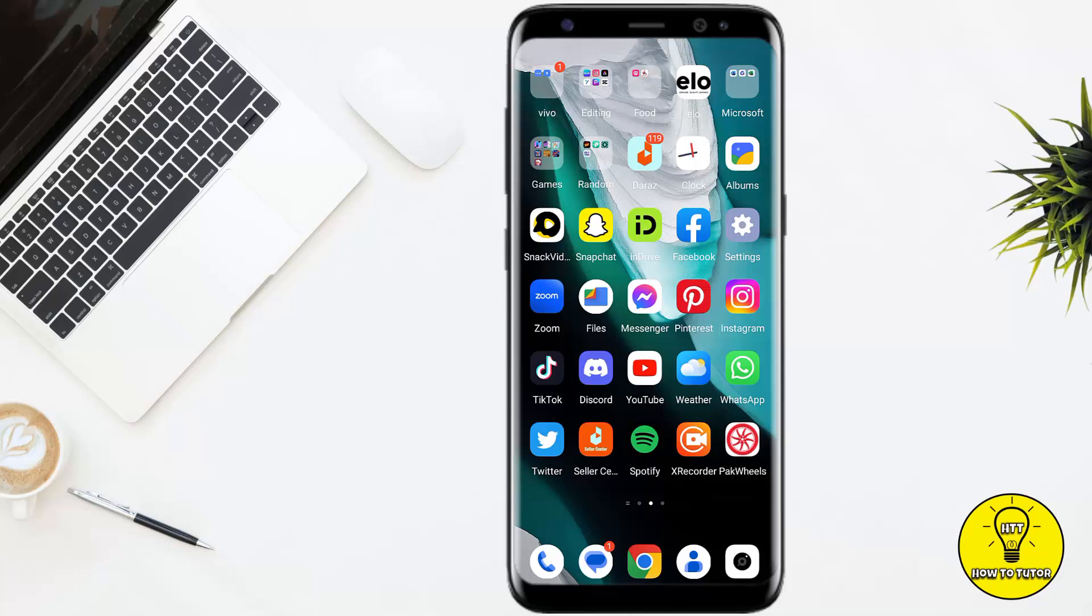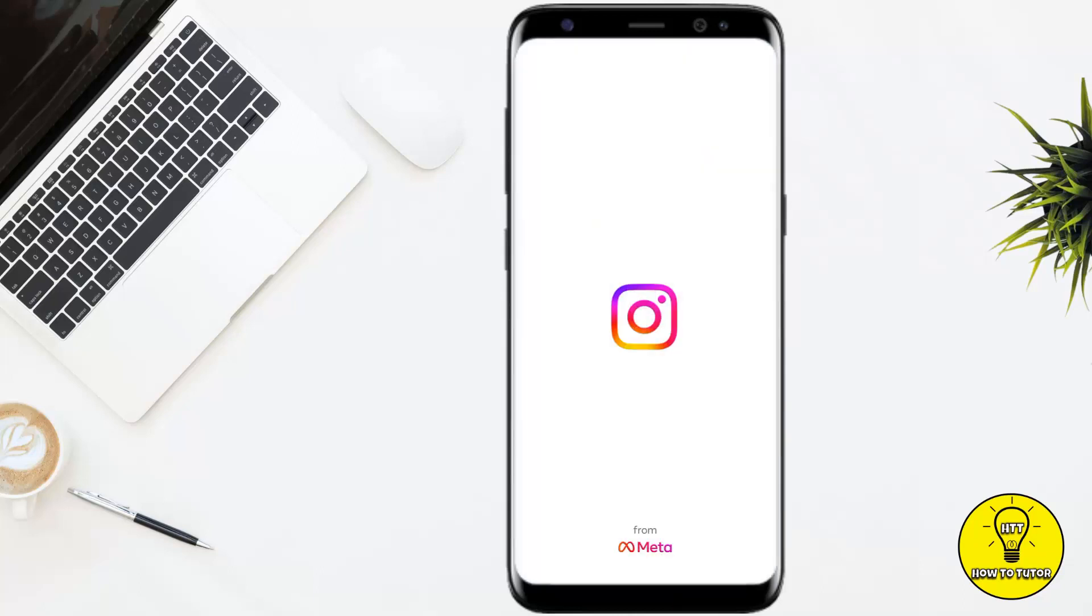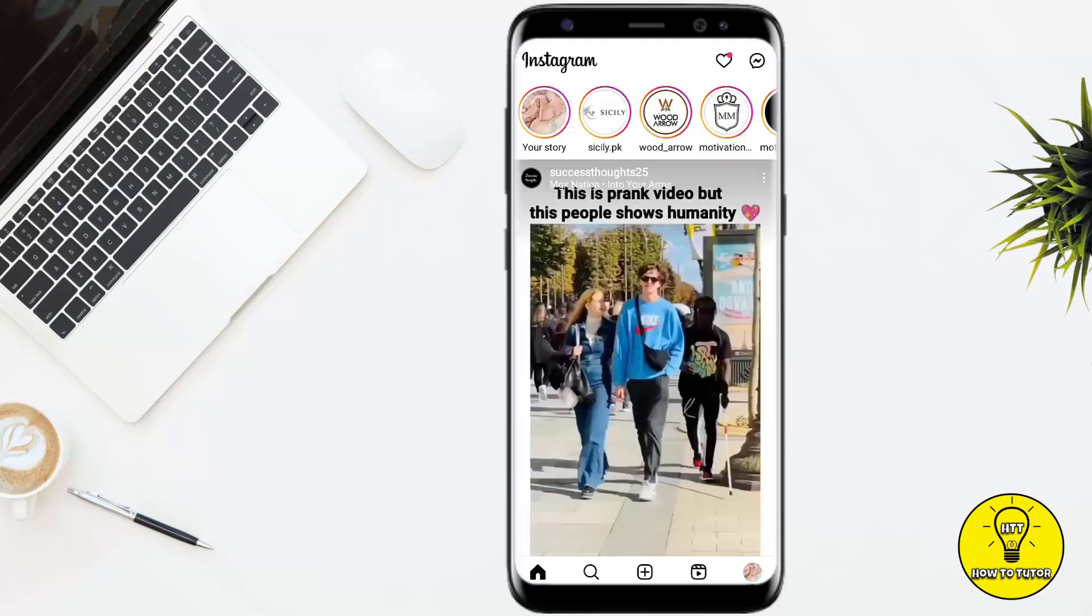So you have to make sure to watch this video until the very end to properly understand the tutorial. To get started, we will simply open our Instagram mobile application.